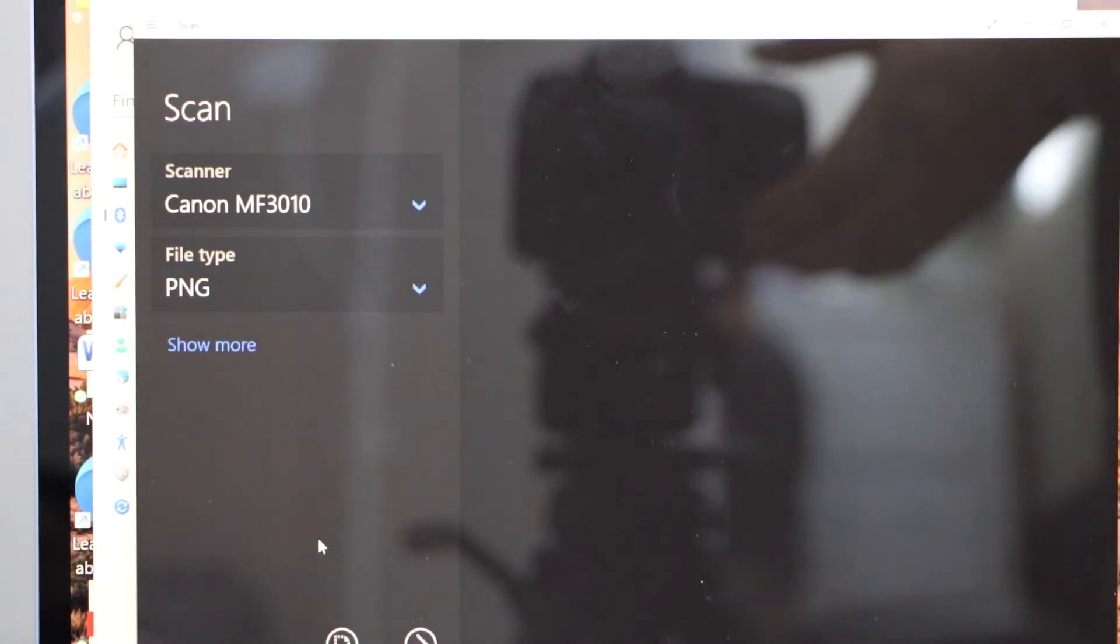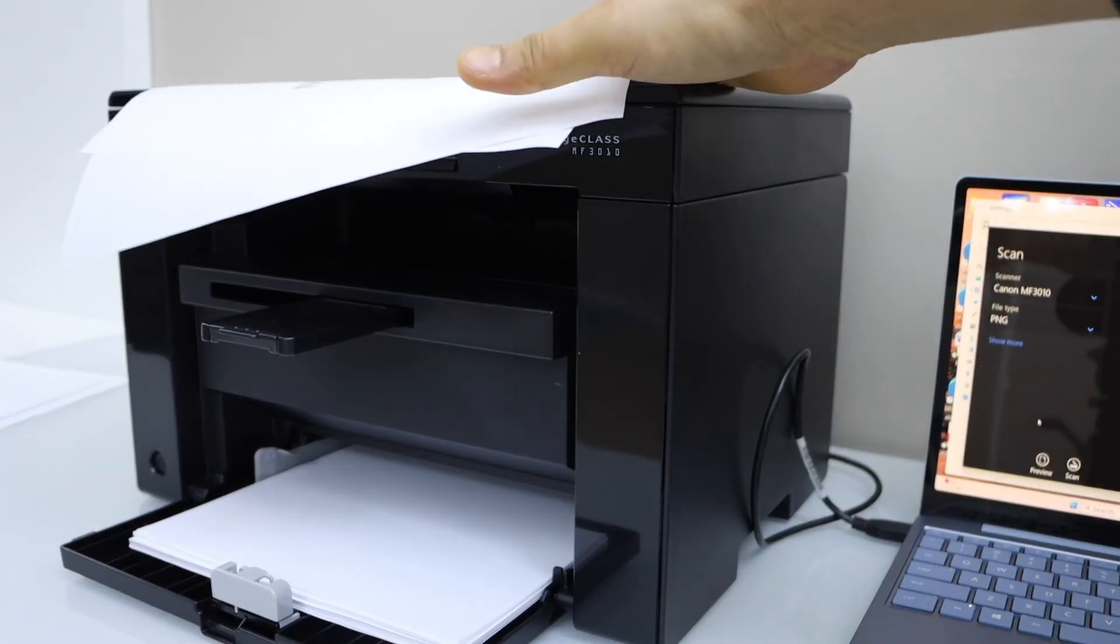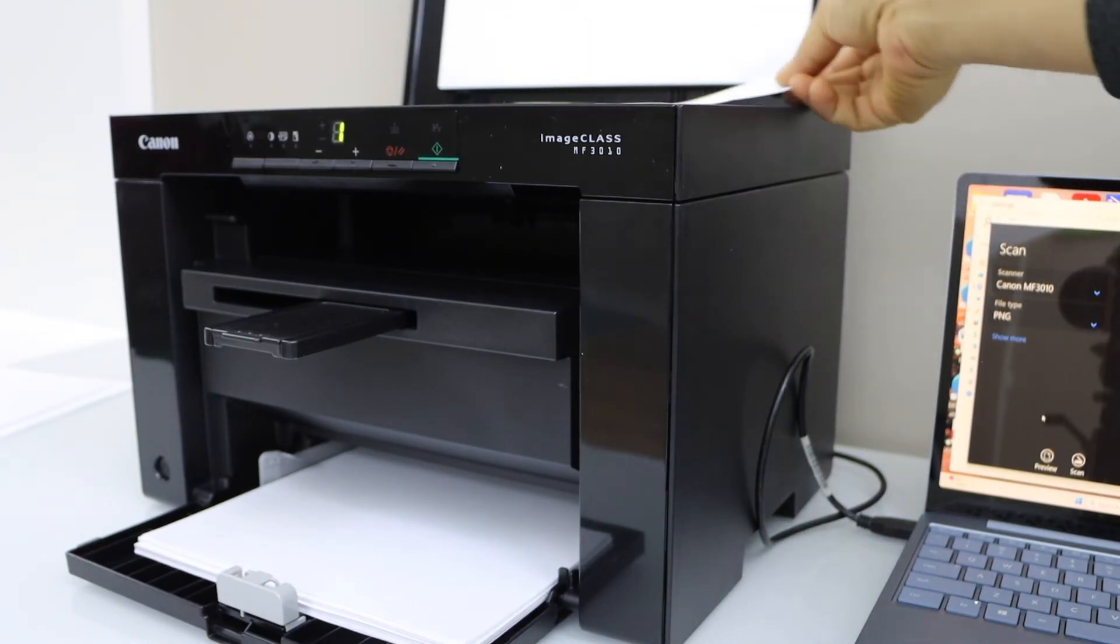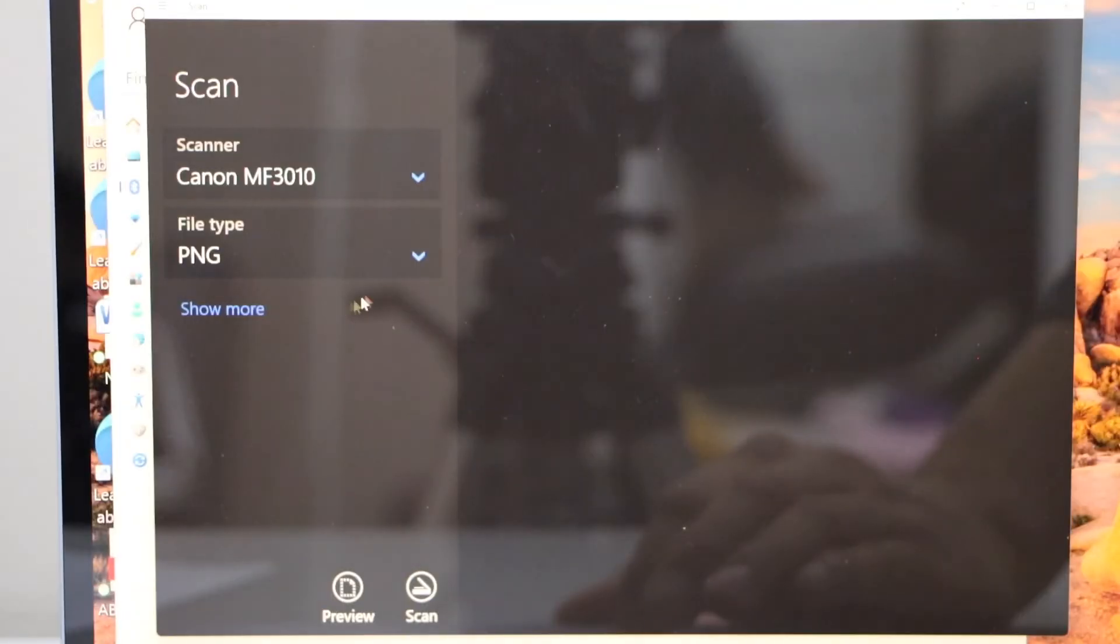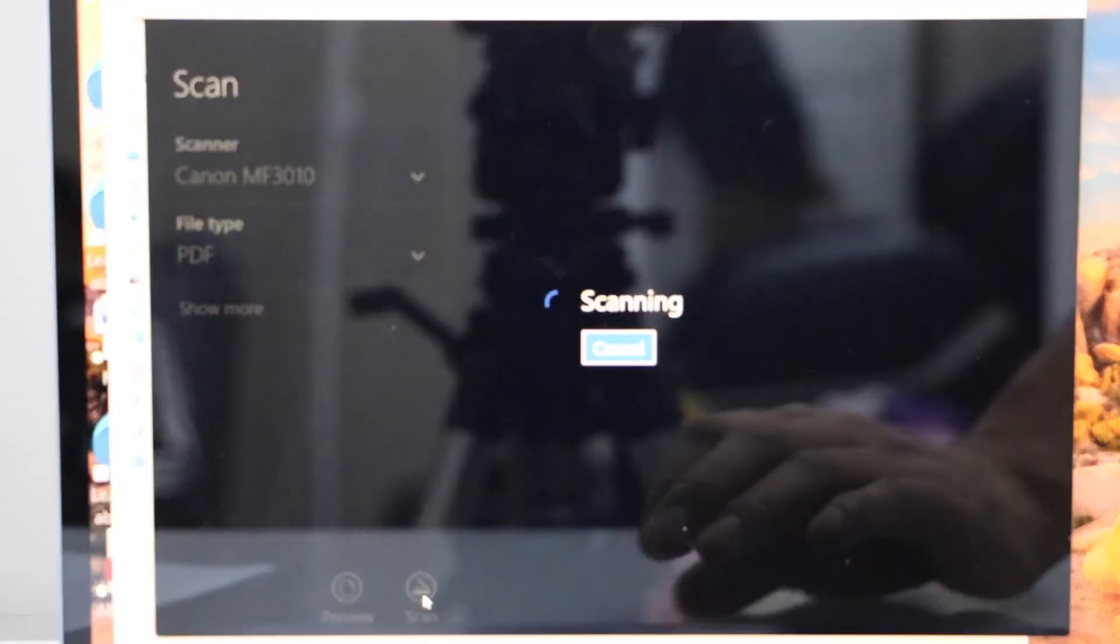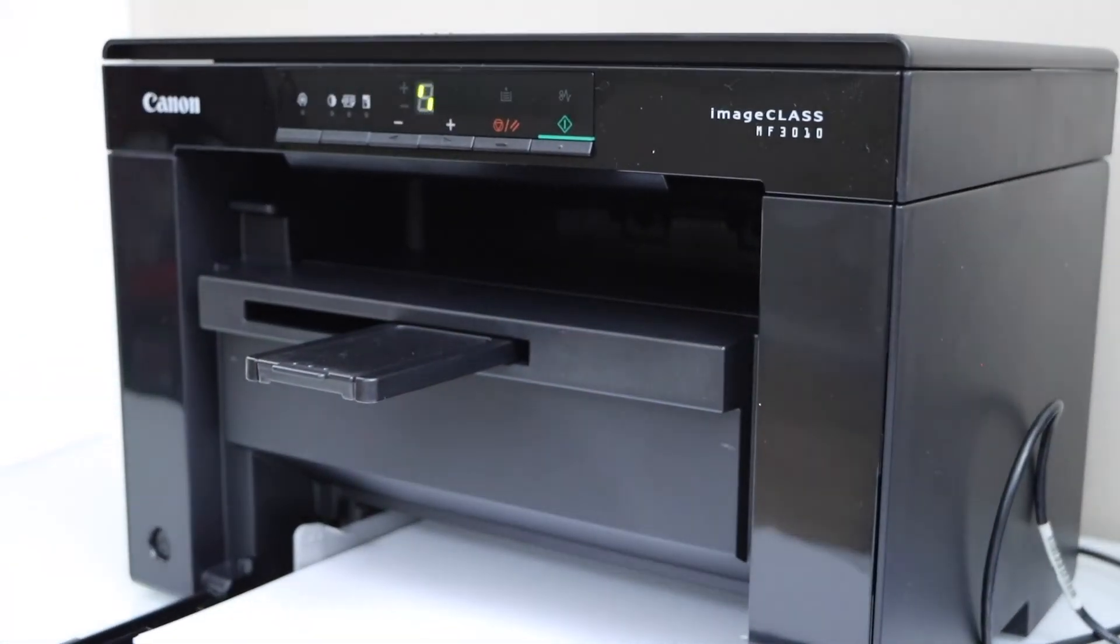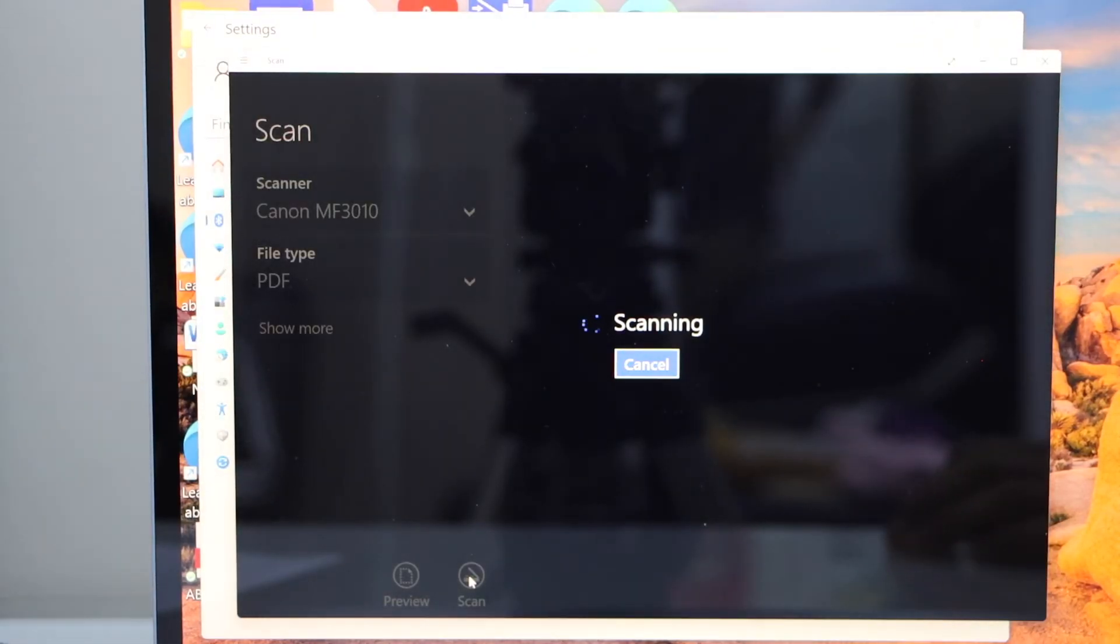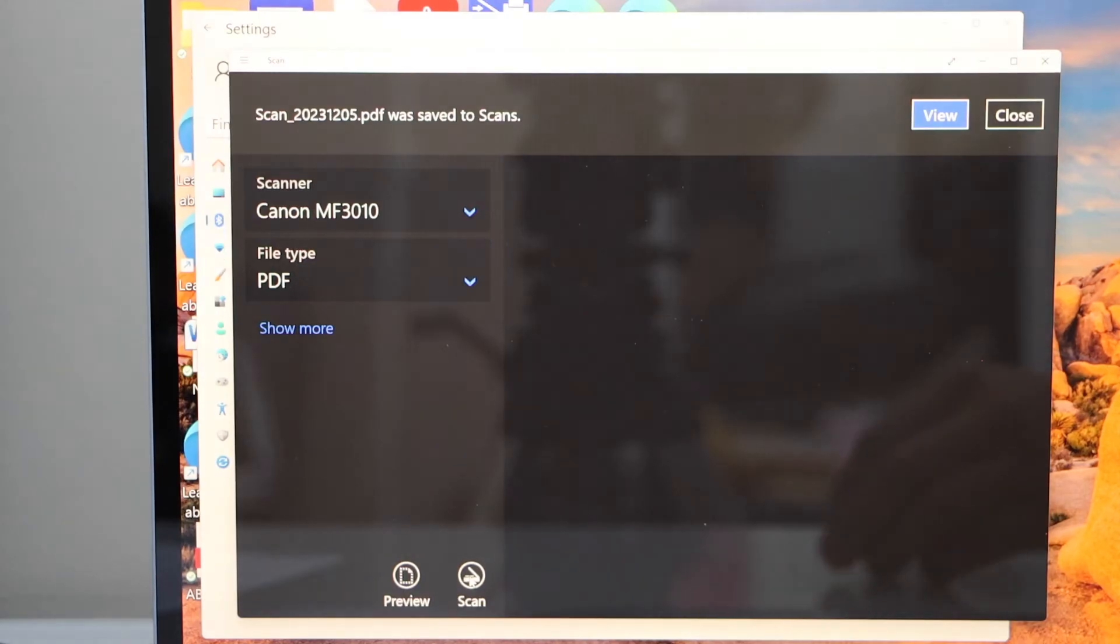Look for your Canon MF3010 printer. Now place a page in the scanner. So that's our scanner bed. I'm just going to scan this page. Select which file you want to save. So we can select PDF, JPEG. Click on the scan.